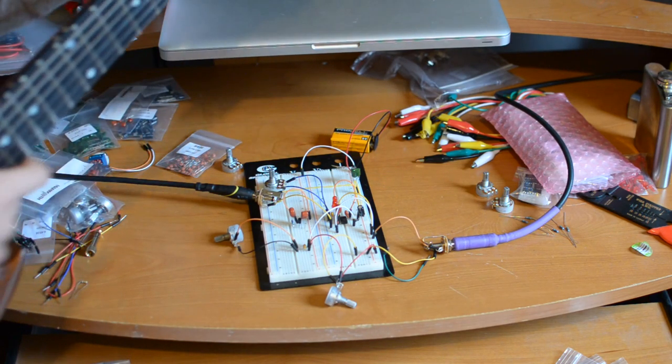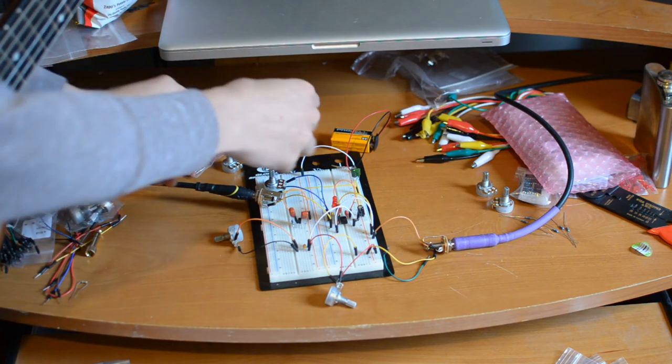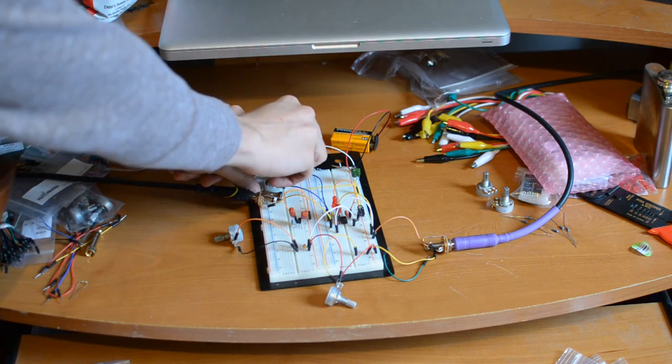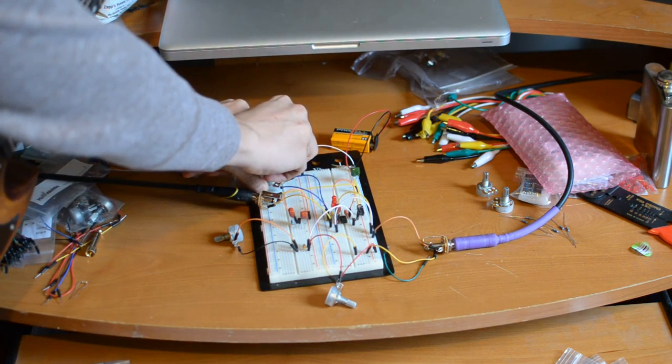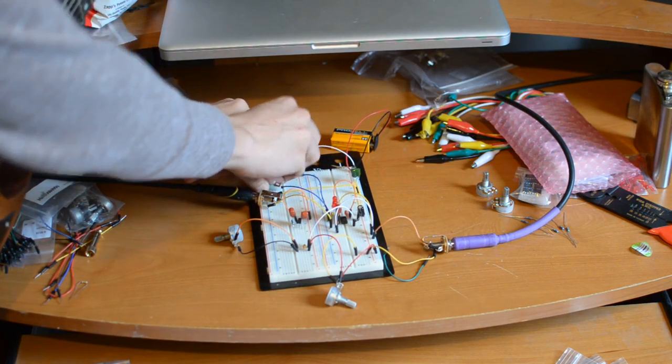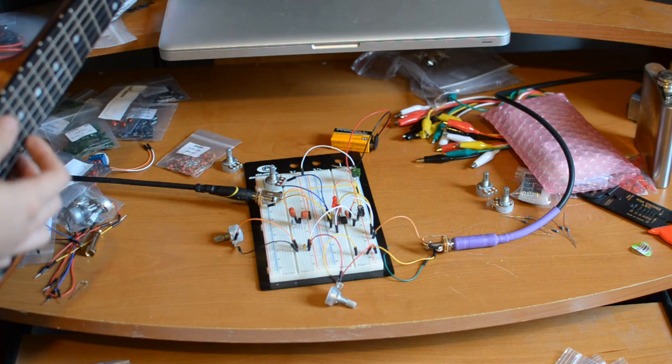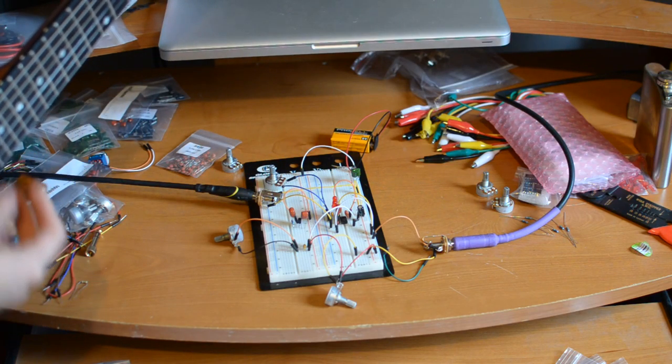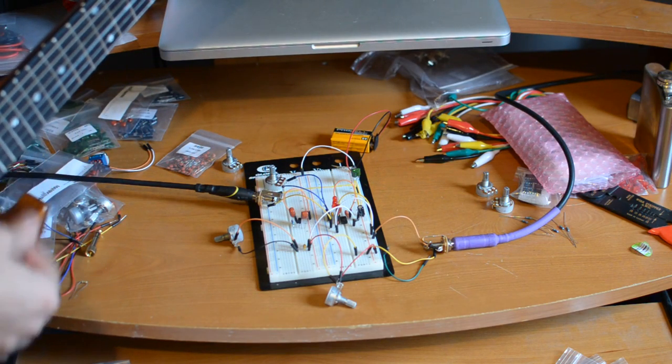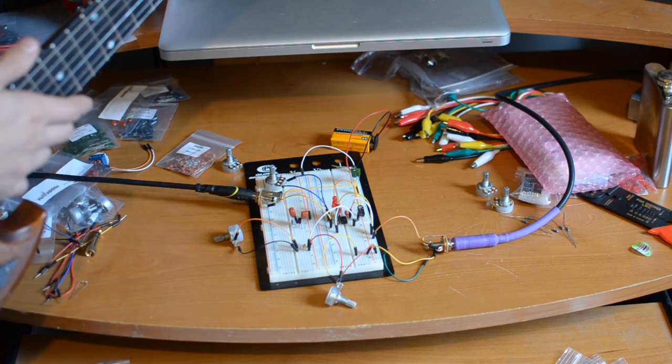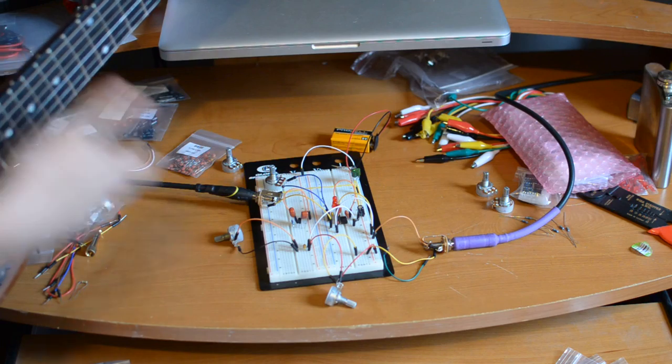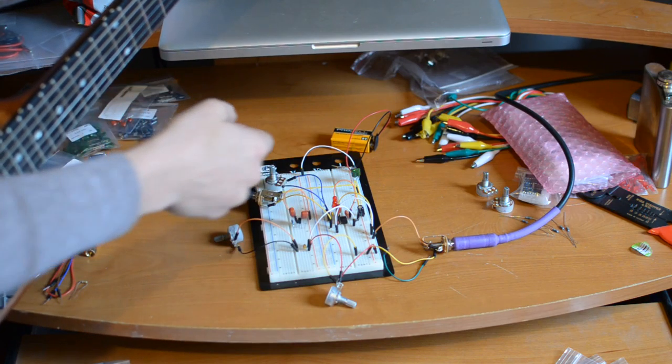Now we can turn the distortion of the unit up. The highest setting is kind of unusable.